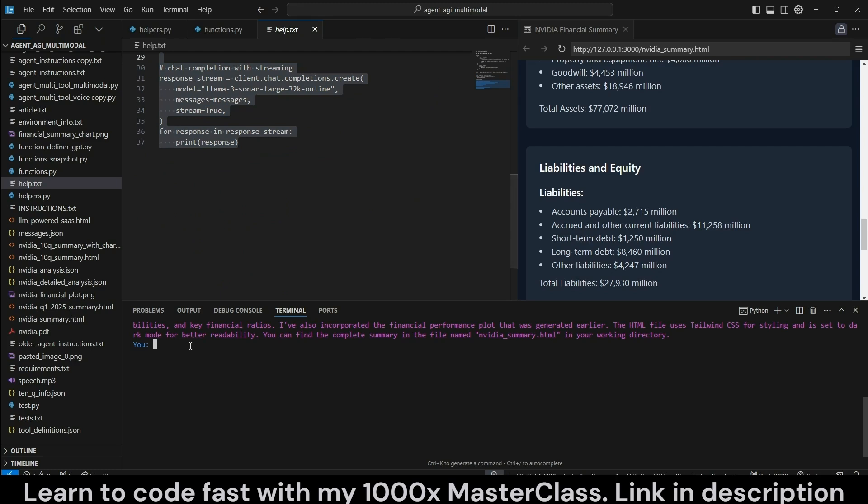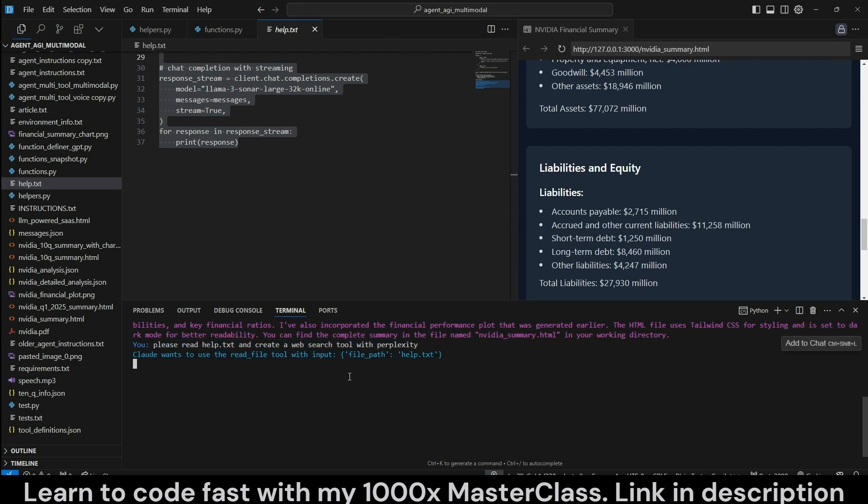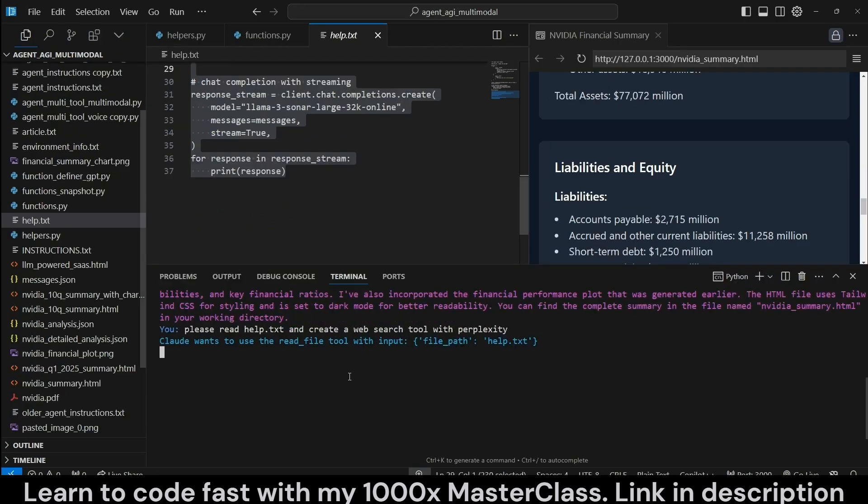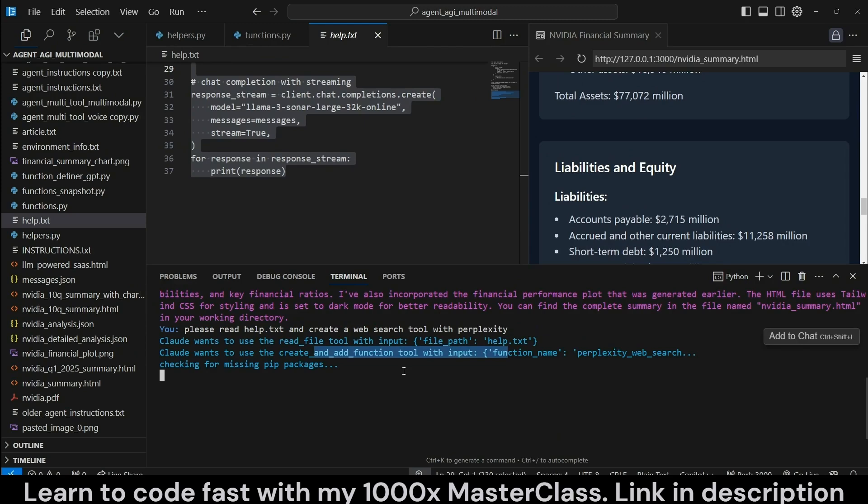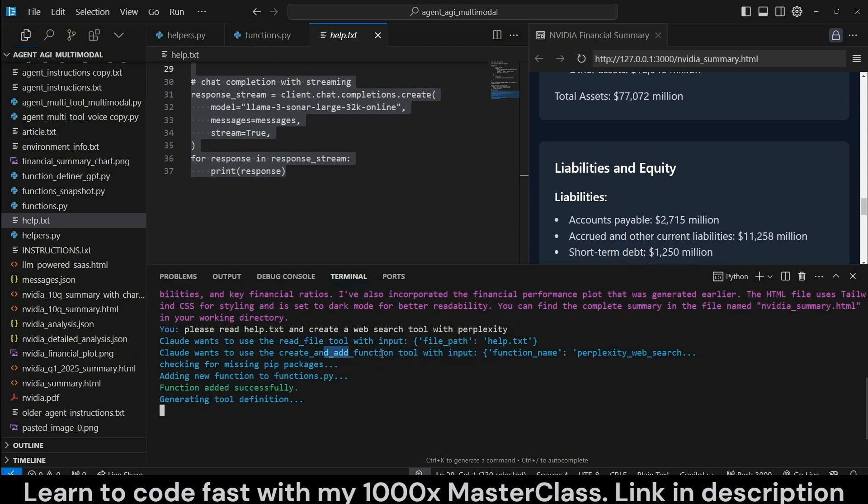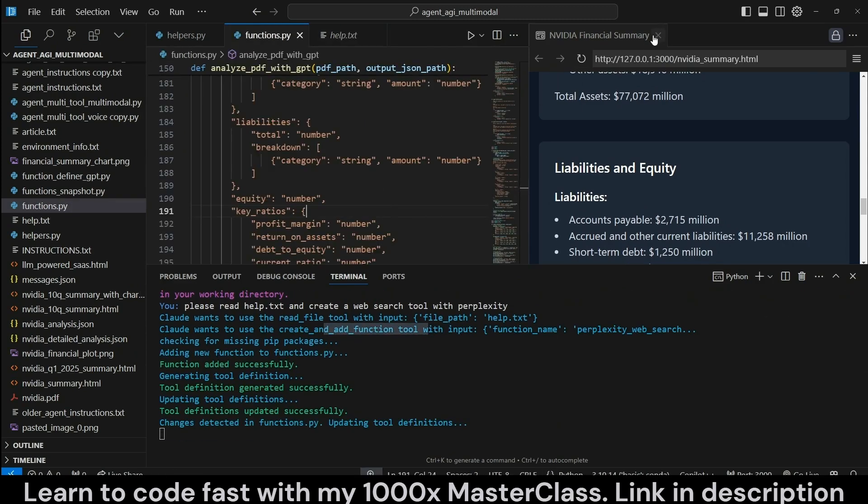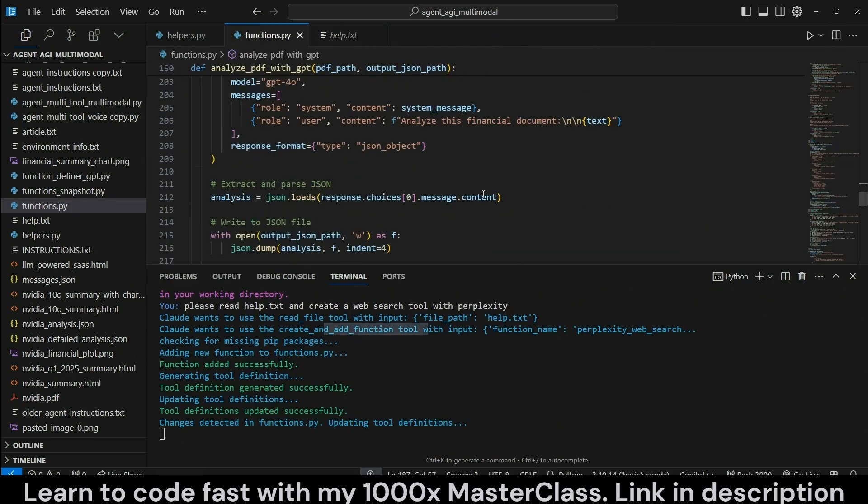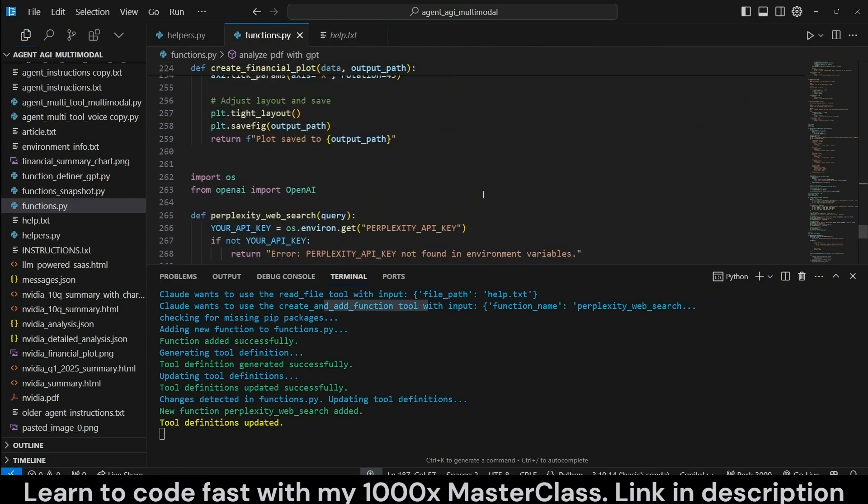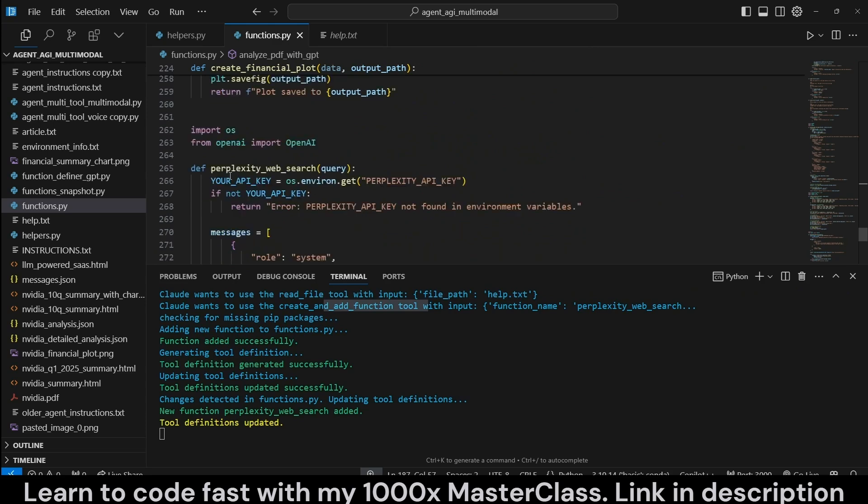Here in this help.txt file, I have a sample call to Perplexity API for web search. Let's first create a tool so we can search the web. Let's ask it to read the help.txt and create a web search tool with Perplexity. It's reading that file, and now it's creating the tool. Let's actually review the tool and make sure it doesn't have any errors.